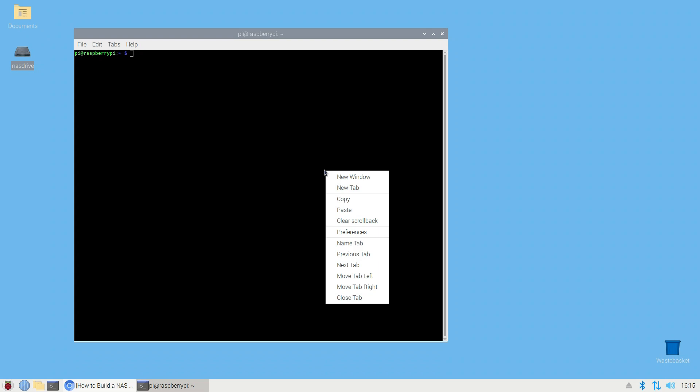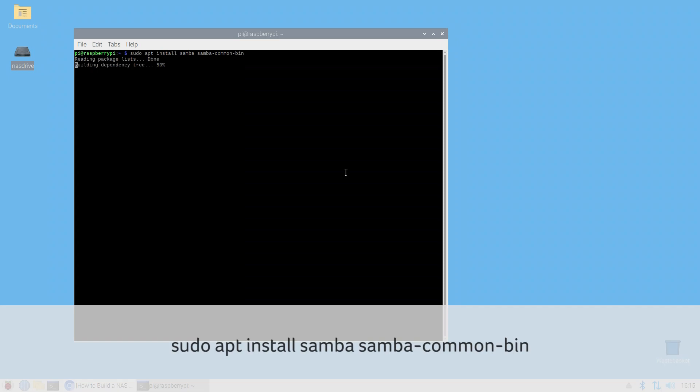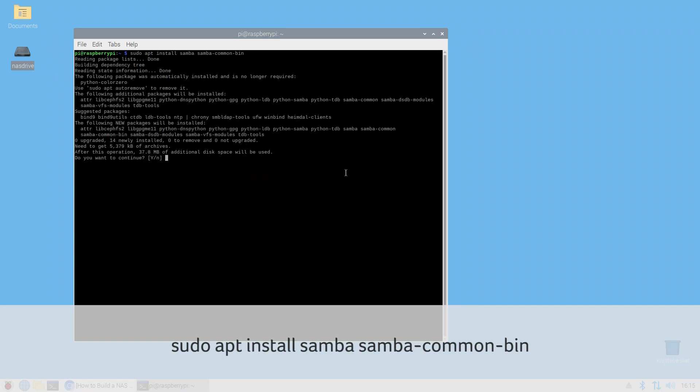Install Samba. Samba is the tool that lets Windows and Unix machines share files. Run the following command to install Samba: sudo apt install samba samba-common-bin.